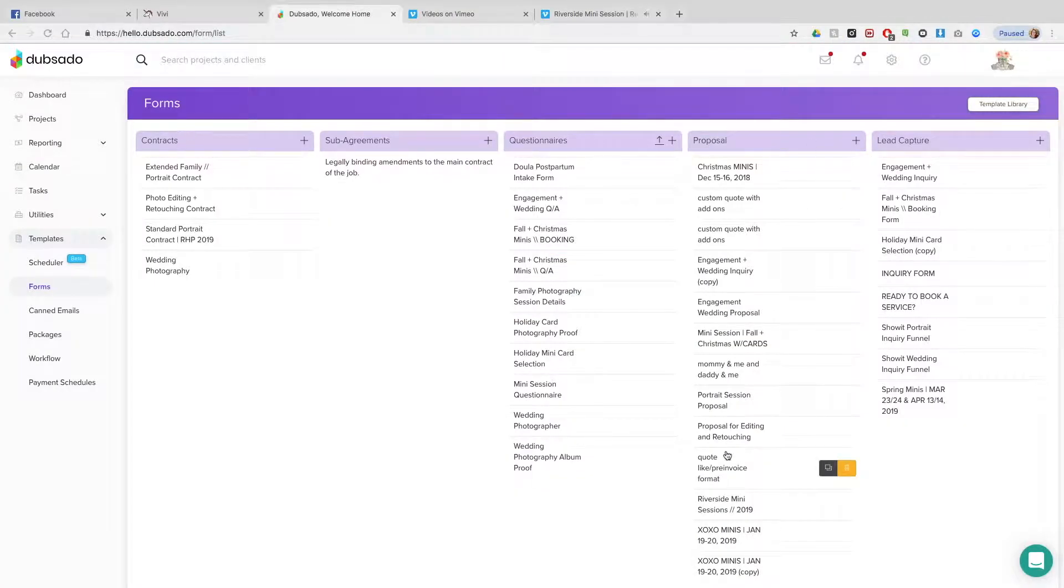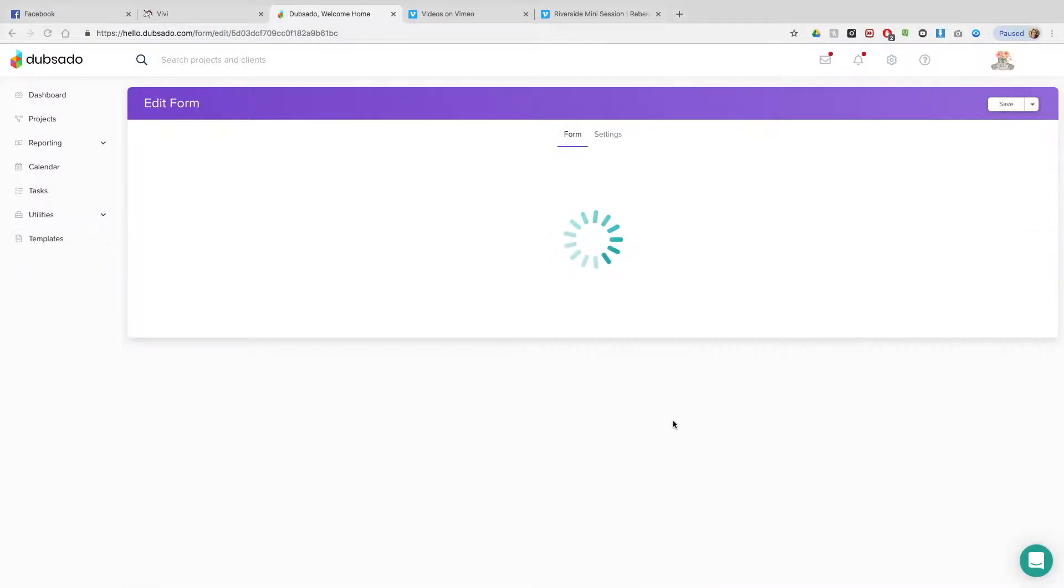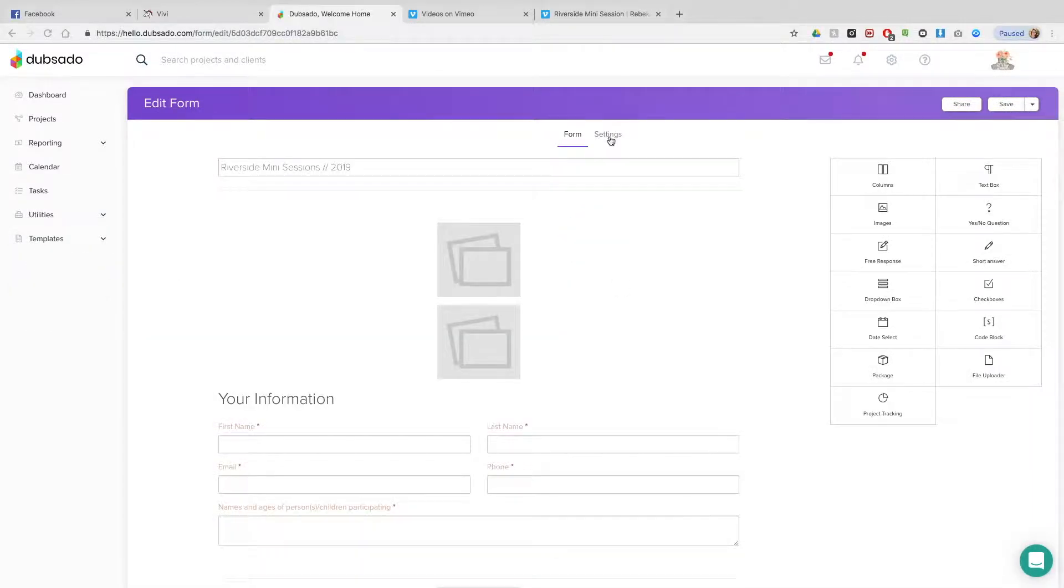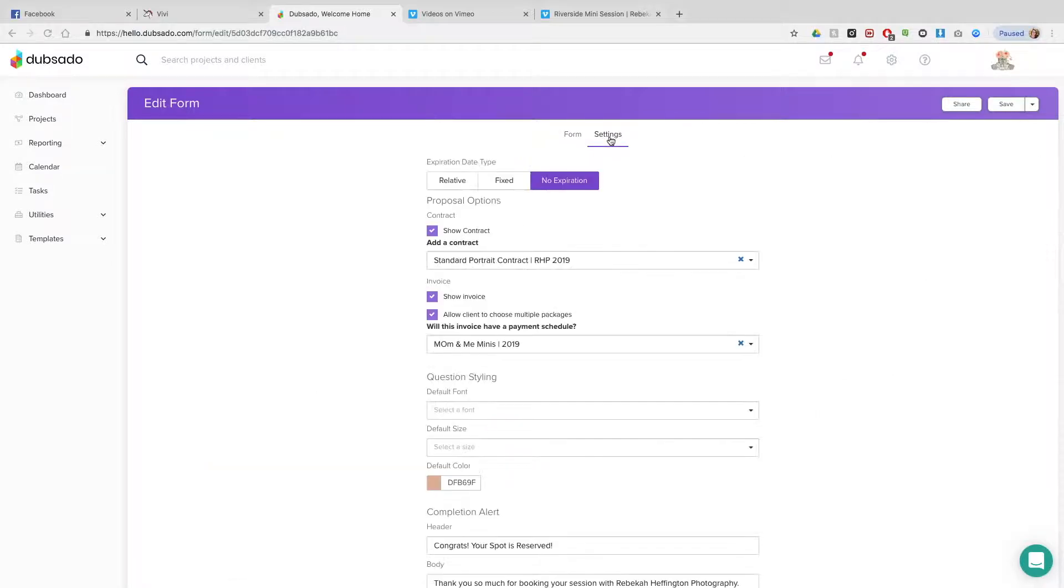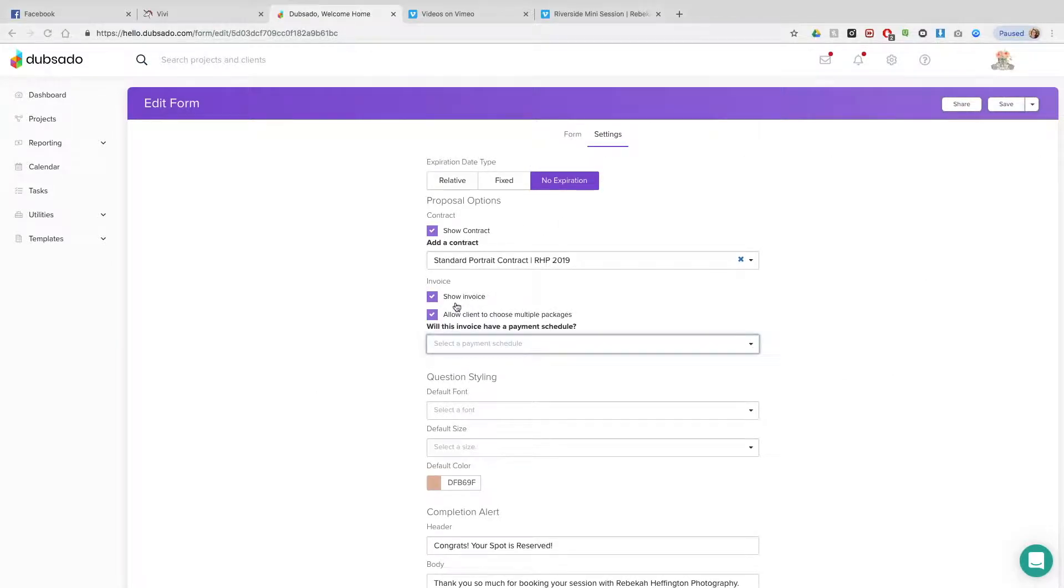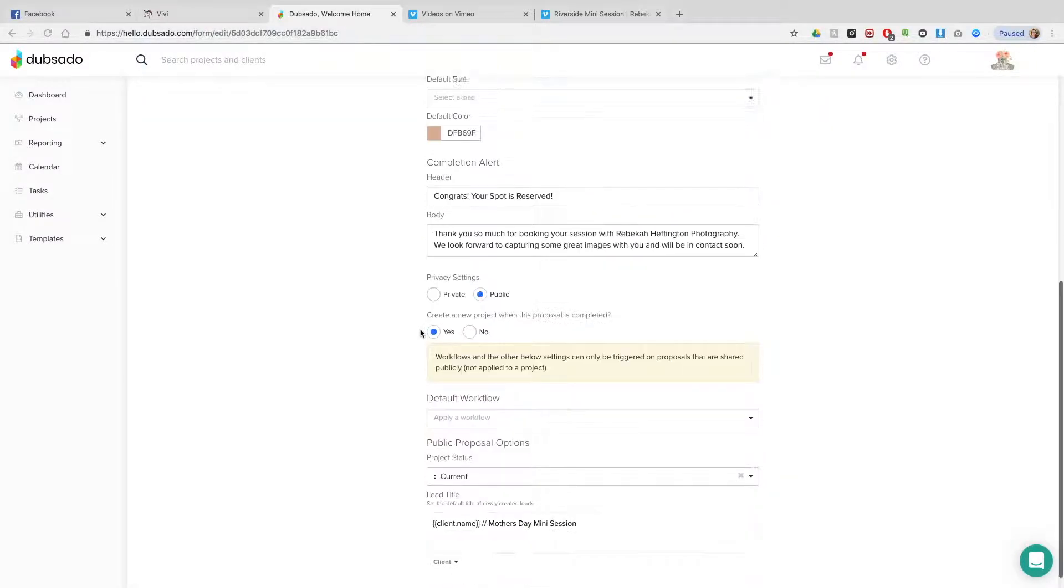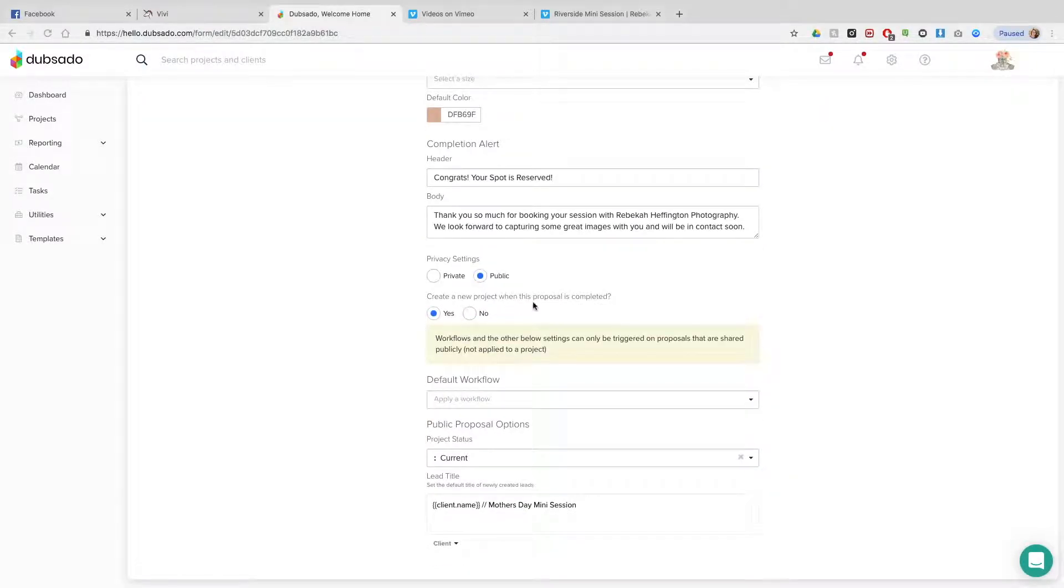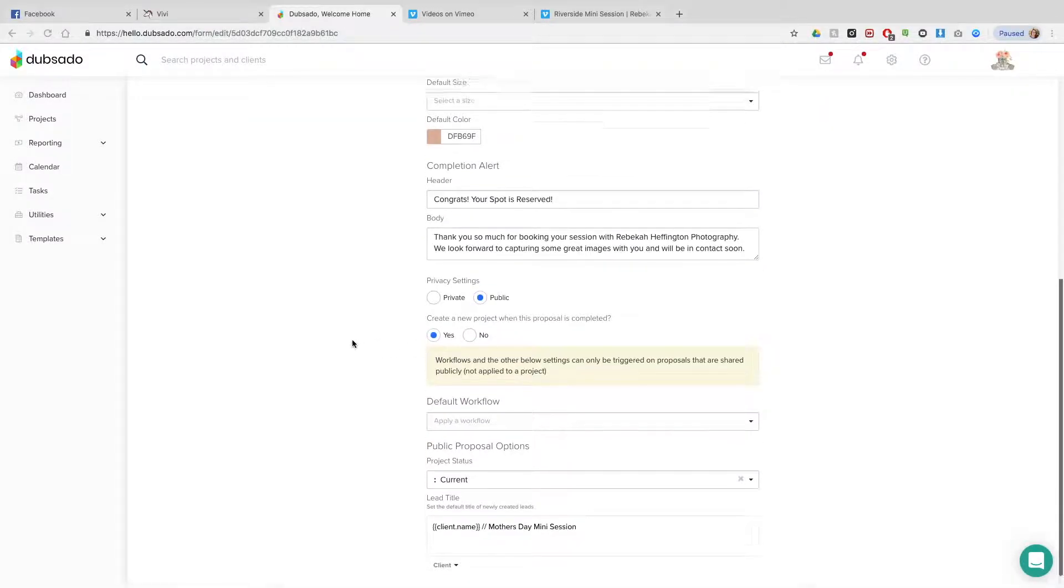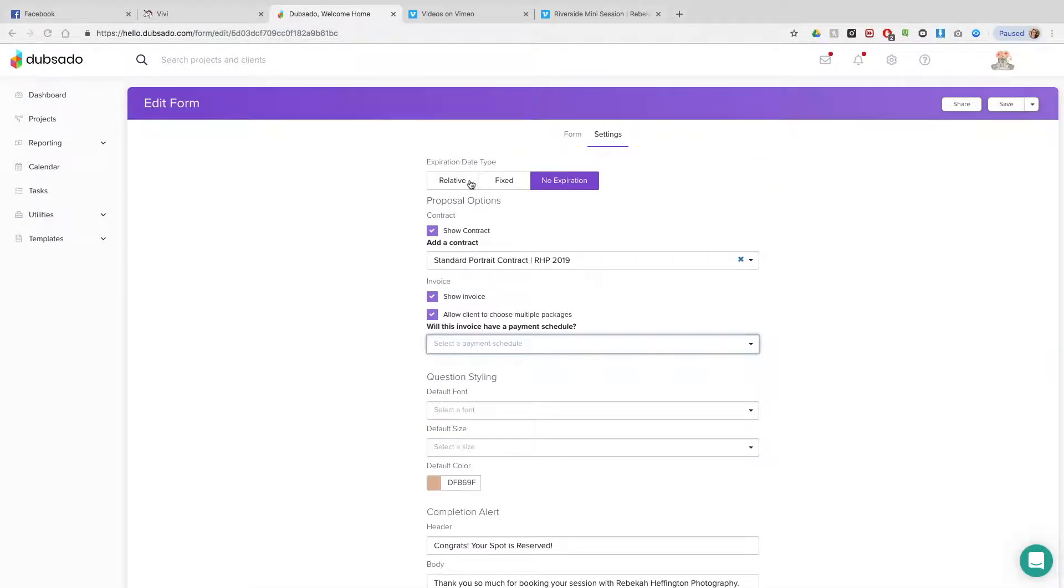Go into your Dubsado form. You're going to have something that's called a code box. I've already loaded mine, so I'm going to show you my settings right now. You clear out whatever invoice - if you're using Scheduler you don't need to do that. I've got my contract, I've got all that set up. And you go back up to form.